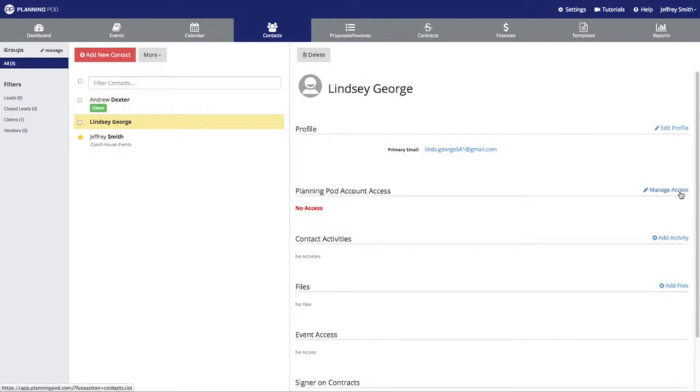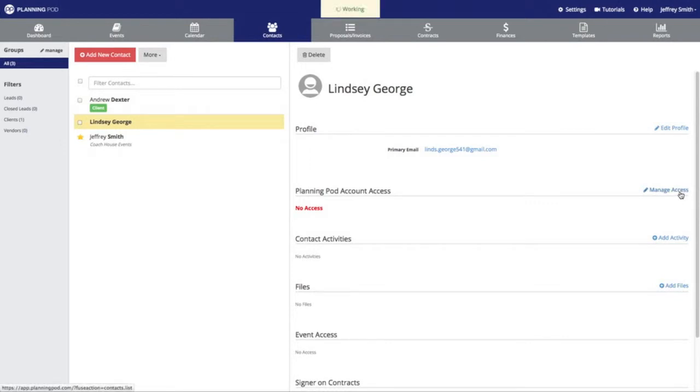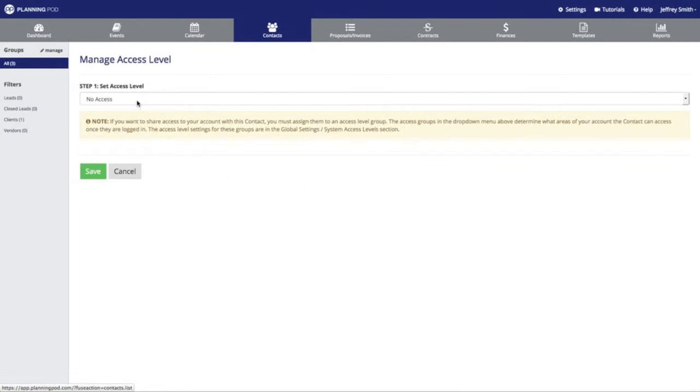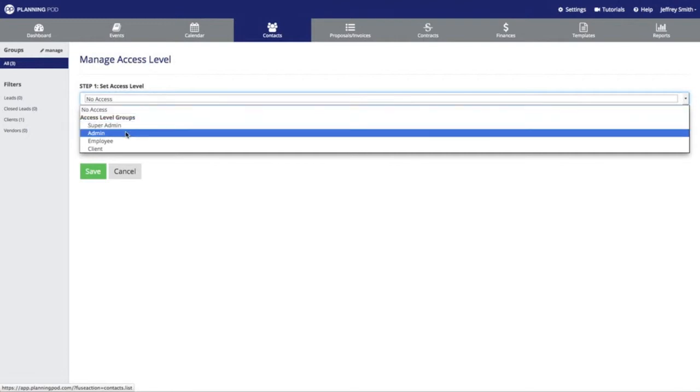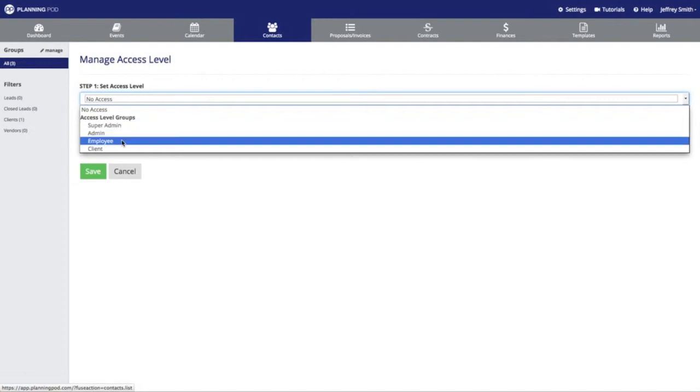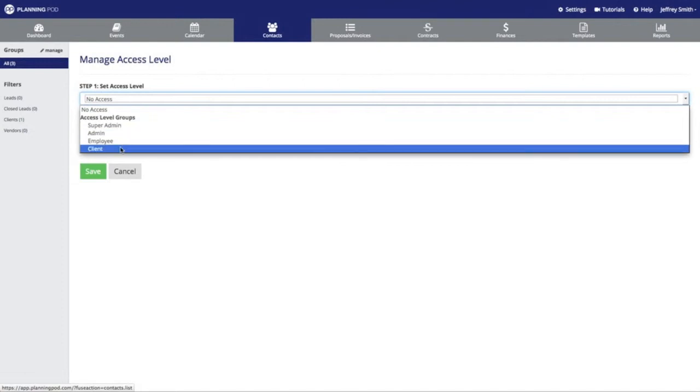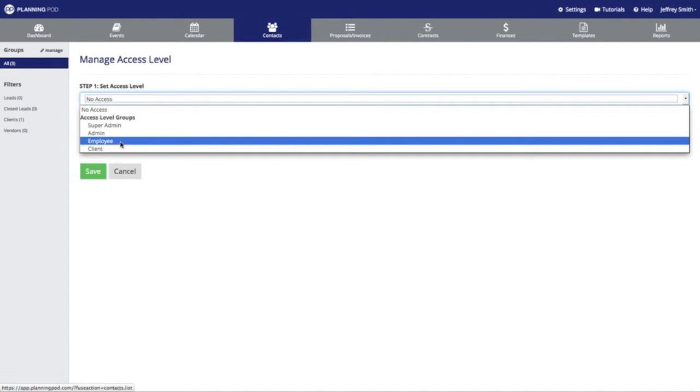We're going to click on the manage access link right here, and next we're going to click on the access level drop-down. Here you can choose from four different access level groups for this particular contact: you can assign them to the super admin, admin, employee, or a client access group. In another video, we will show you how to adjust the settings for each of these groups.